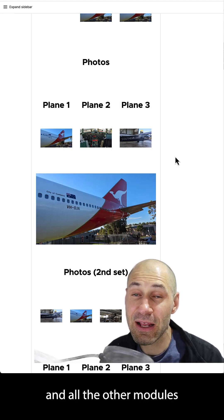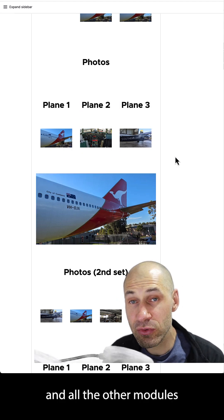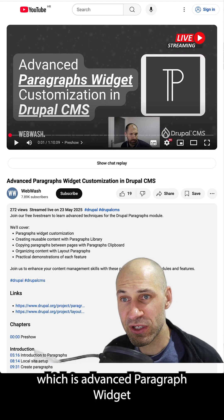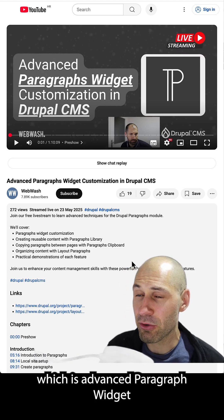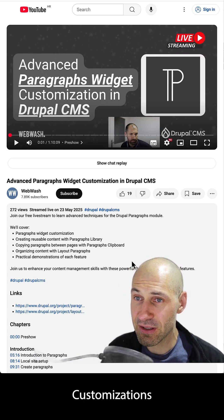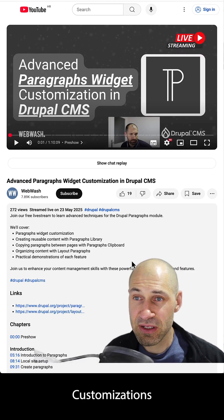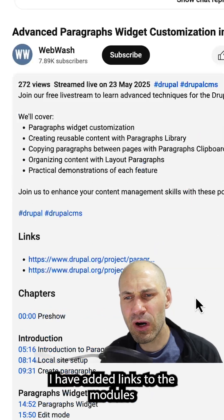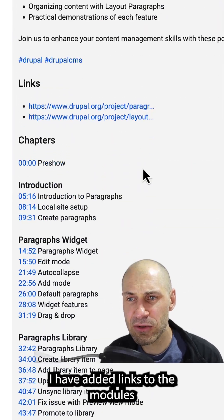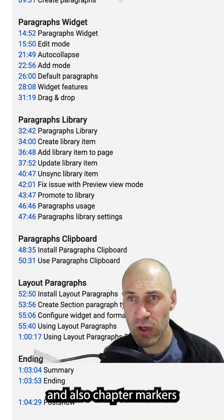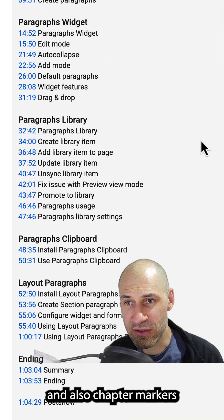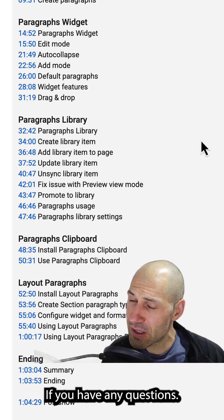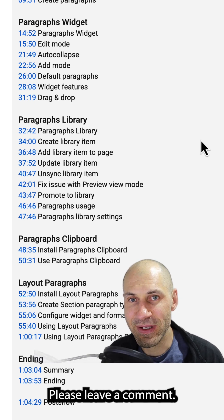If you want to learn about this and all the other modules in this live stream, check out our latest video, which is Advanced Paragraph Widget Customizations in Drupal CMS. As usual, I have added links to the modules and also chapter markers so you can jump to specific sections. If you have any questions, please leave a comment.